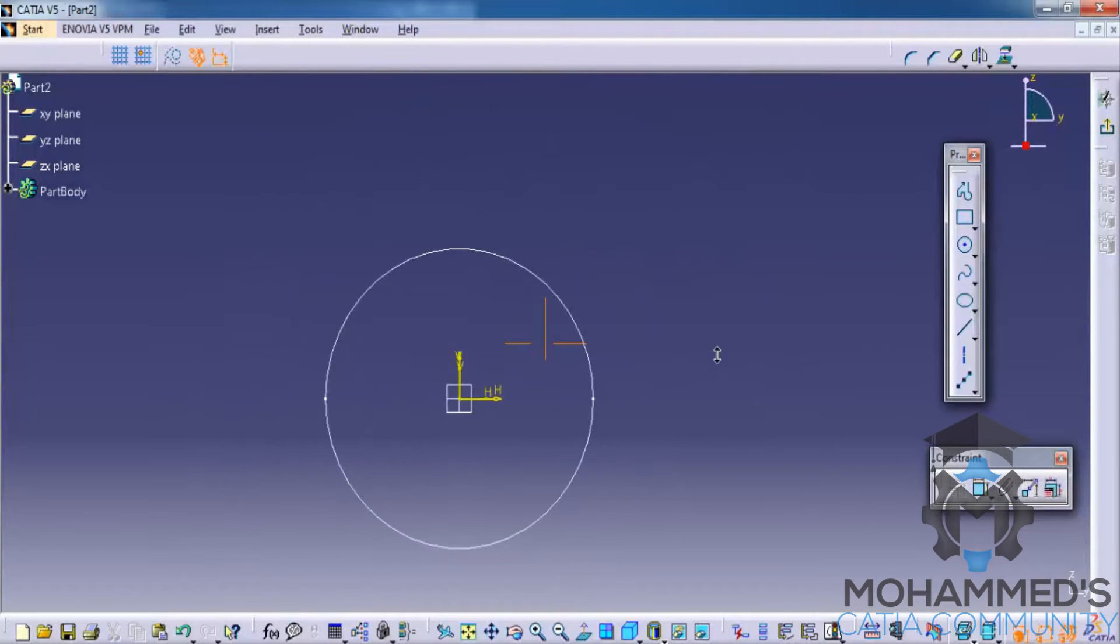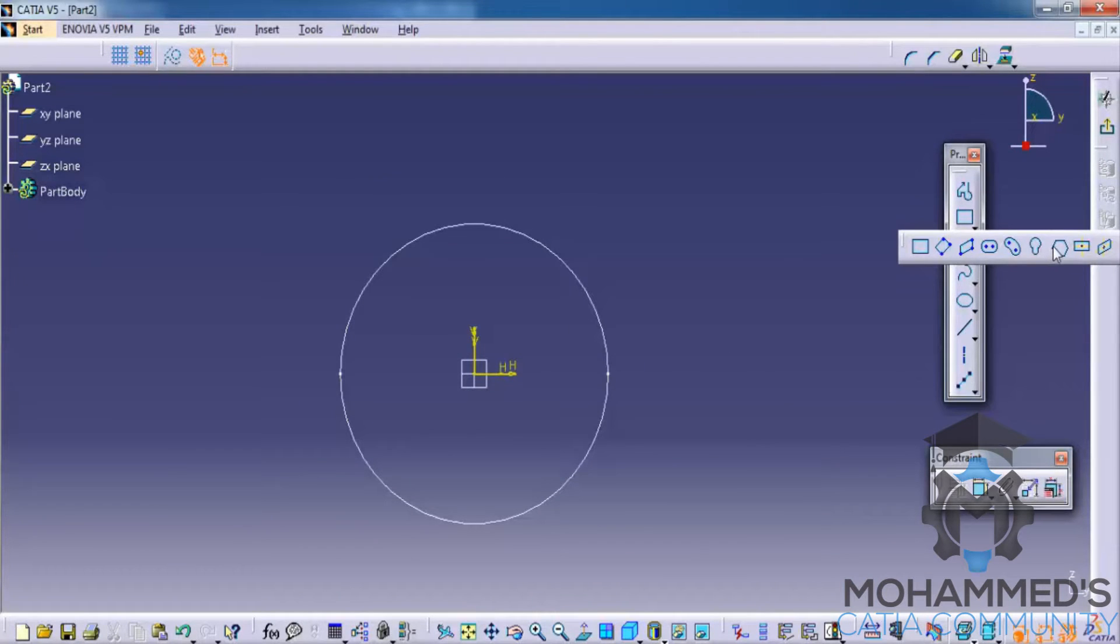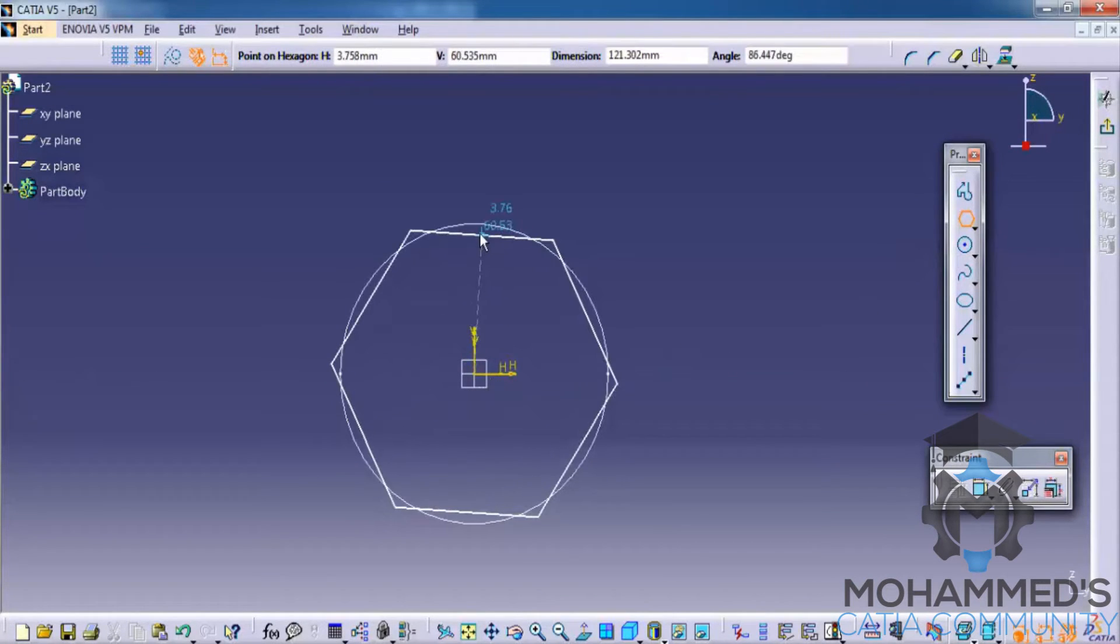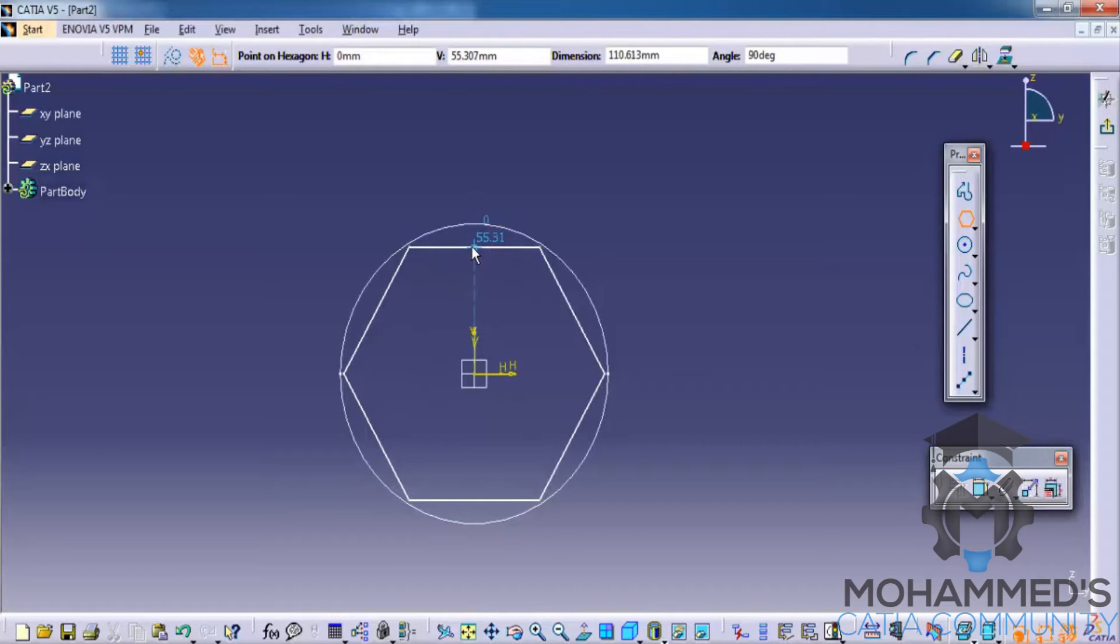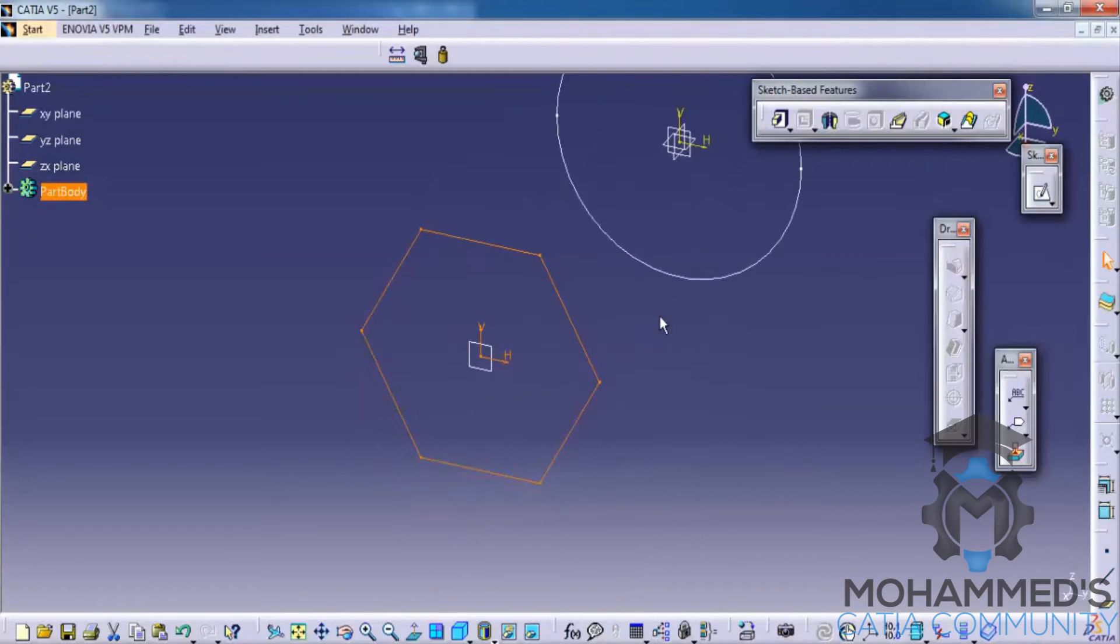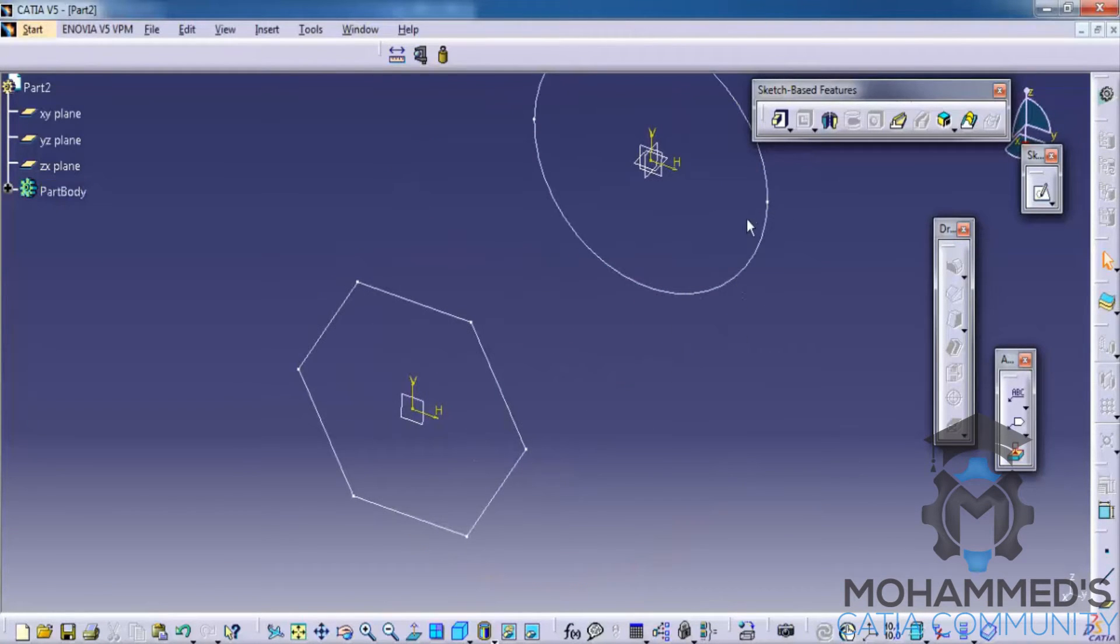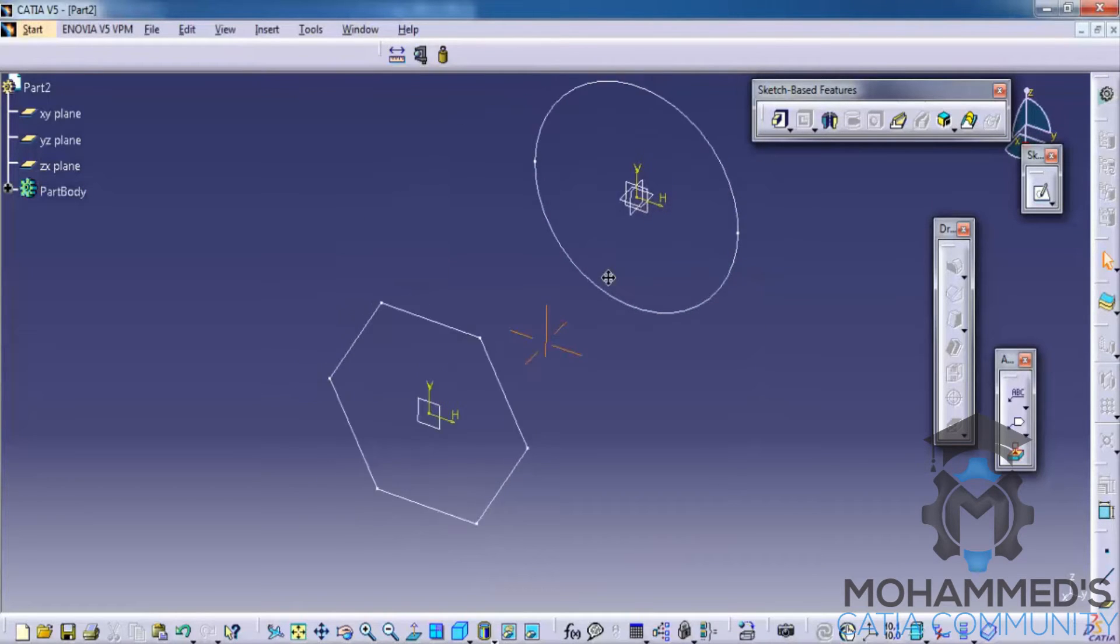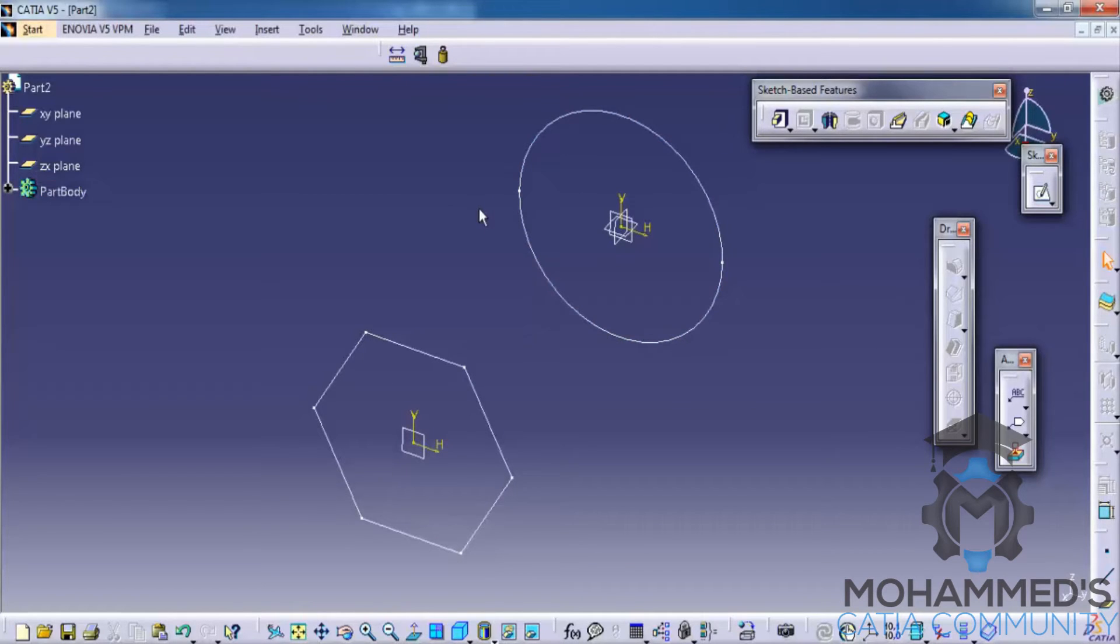This time we'll create a hexagon. Now what we're going to do is we're going to merge these two sketches together and we're going to couple the points, so that the circle merges the way we want.